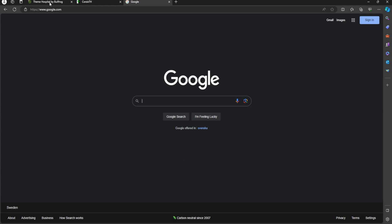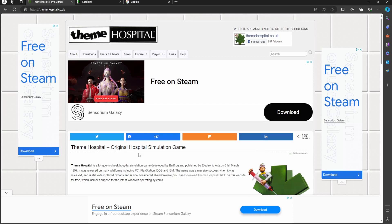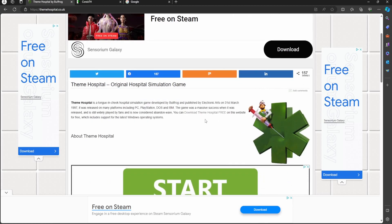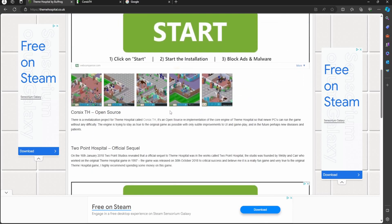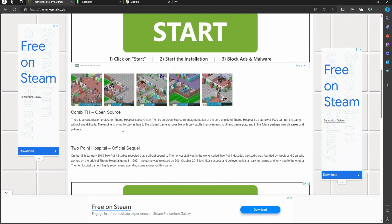We will be going to two different websites for this tutorial. The first one being themehospital.co.uk. Here you can find some information about the game, as well as a link to a Facebook page centered around the game. Down here you can find some screenshots from the game, and you will also find information about the open source project that we will use to be able to run the game on newer PCs due to the age of the game.